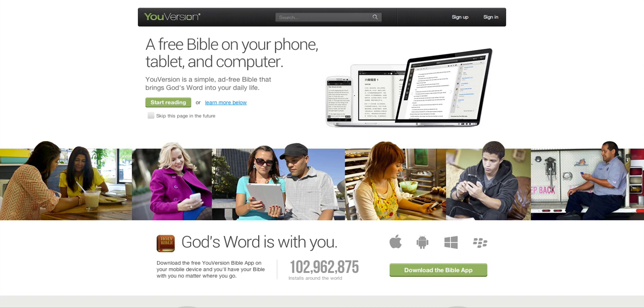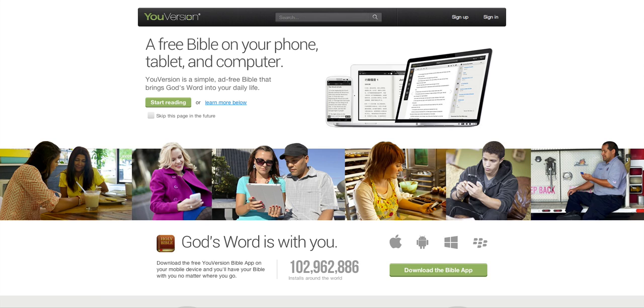Hi, this is Kent Sanders, and today I'm going to show you how to use the YouVersion Bible app, specifically to put sermon notes online for organizations or churches that want to put sermon notes or other types of content online that other people can access.